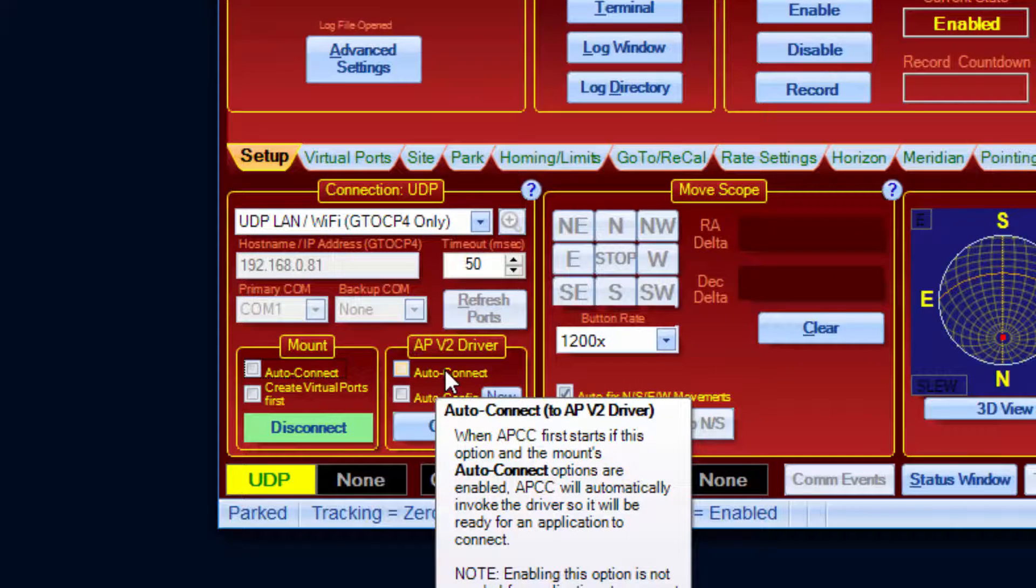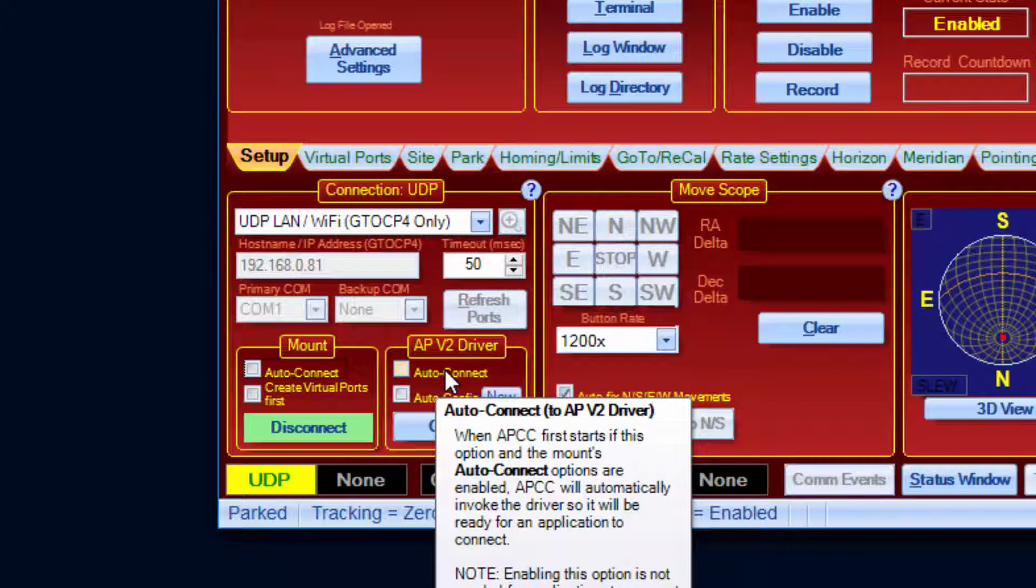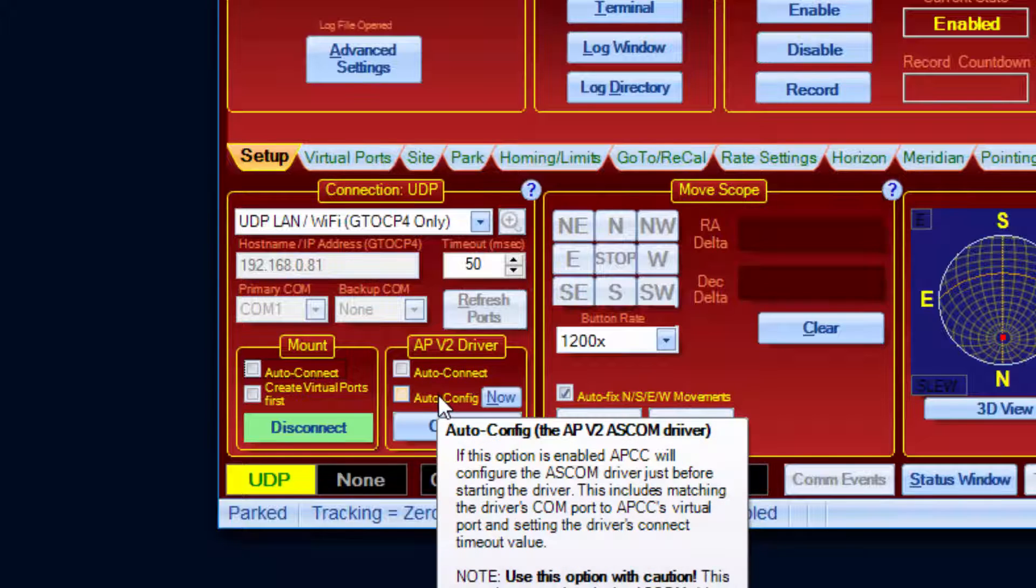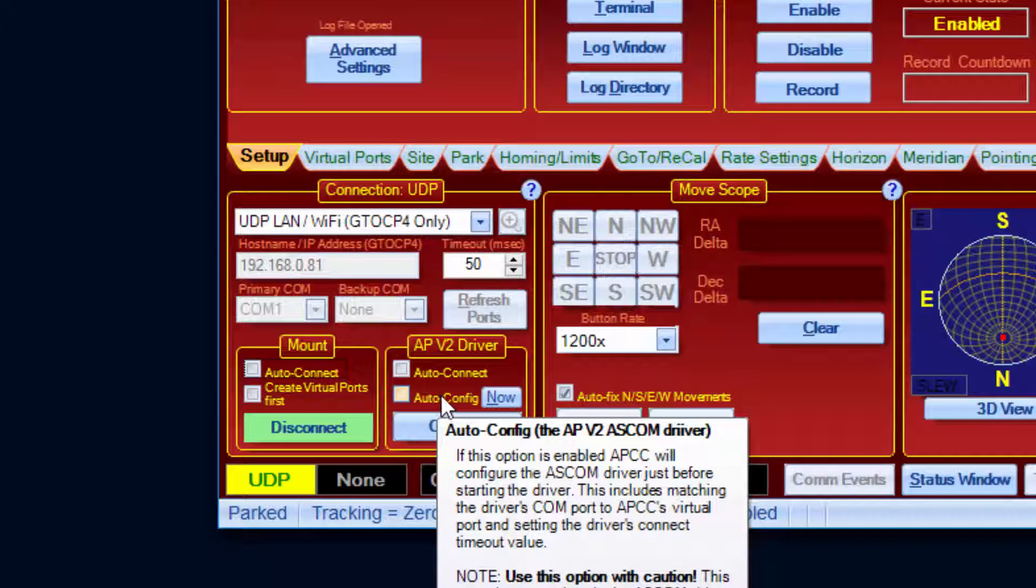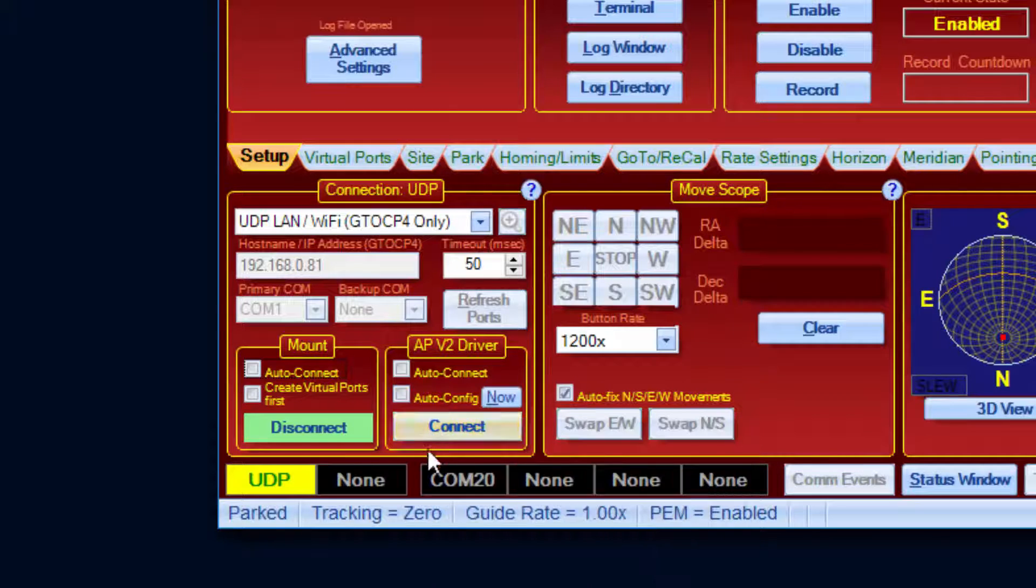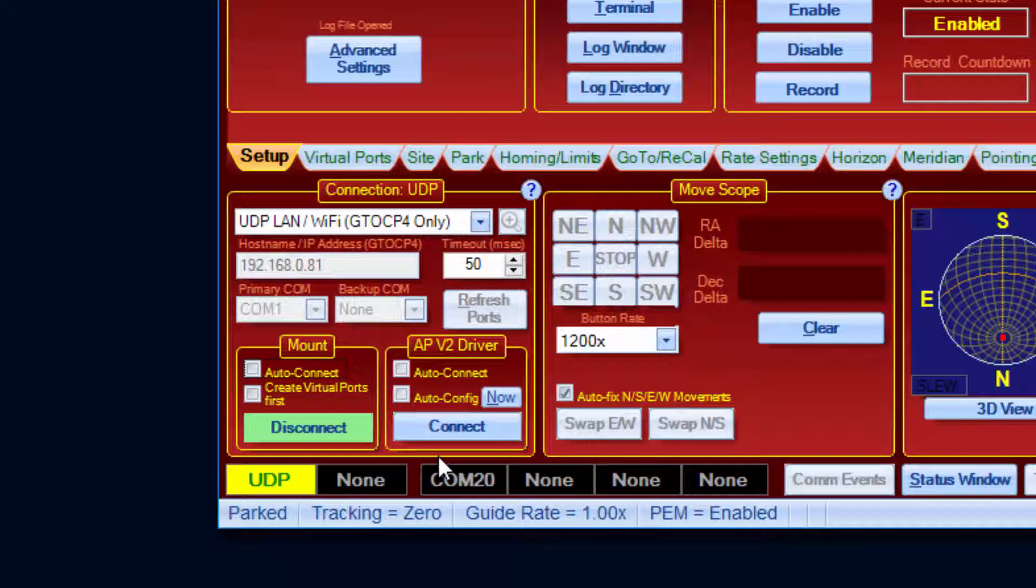If Auto Config is checked, APCC will automatically configure a few settings in the driver every time APCC tries to start the driver. Probably the most important parameter is the driver's Connect timeout found in the advanced settings of the driver setup. If this is set incorrectly, then the driver might timeout waiting for APCC to initialize the mount after a power cycle.